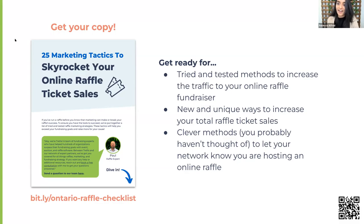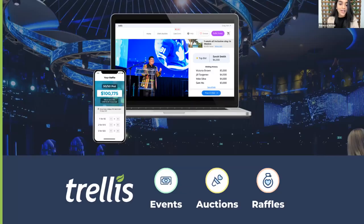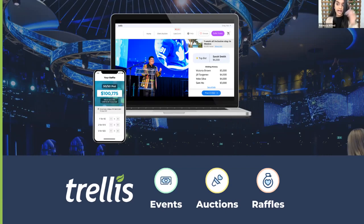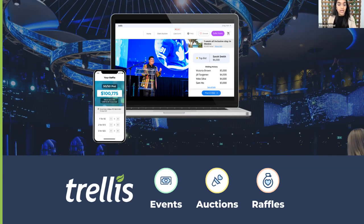I'm from Trellis, and we help build fundraising software for raffles, 50-50s, events, and auctions, and we work exclusively with charities and nonprofits. We build tools to help charities with all of their events, from galas to golf tournaments, and standalone campaigns and fundraisers like a raffle or 50-50 as well. Hundreds of charities have run fundraisers on Trellis, and we have learned a ton from their successes and failures.